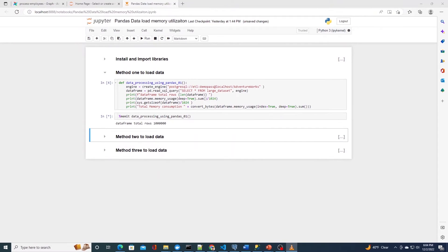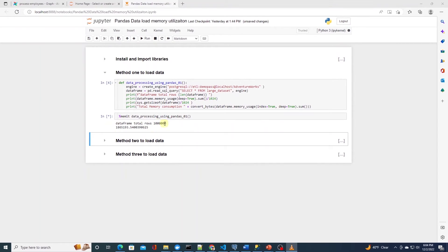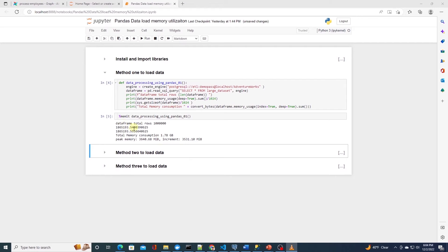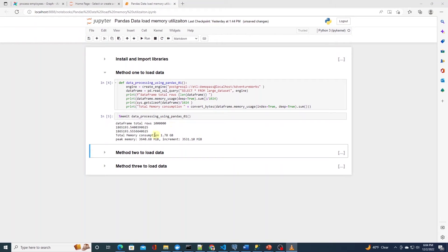Once we run this cell, we notice that we load 1 million rows into this dataframe. We see the total number of rows that we are processing, we see the total memory consumption, and the peak memory. At the moment, we are processing all the data at once. Therefore, memory consumption is high.